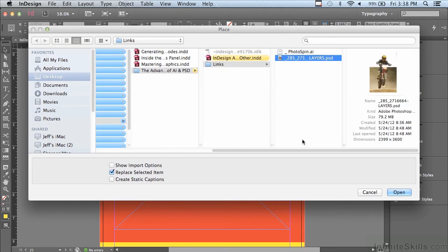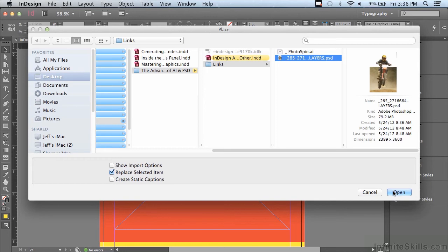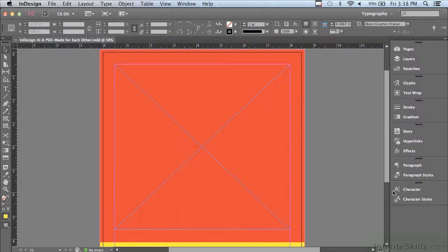Now I want to go into the options for placing this Photoshop file. In order to do that, I'm going to hold down my shift key and click open.